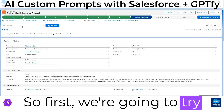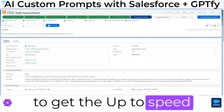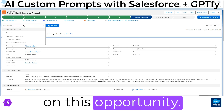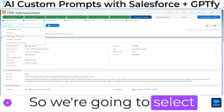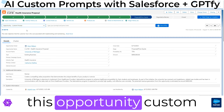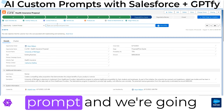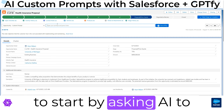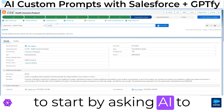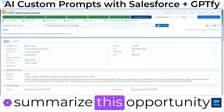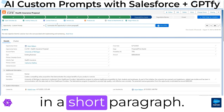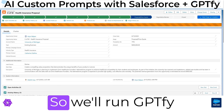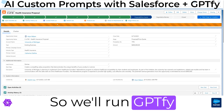First, we're going to try to get up to speed on this opportunity. We're going to select this opportunity custom prompt and start by asking AI to summarize this opportunity in a short paragraph. We'll run GPT-Fi.